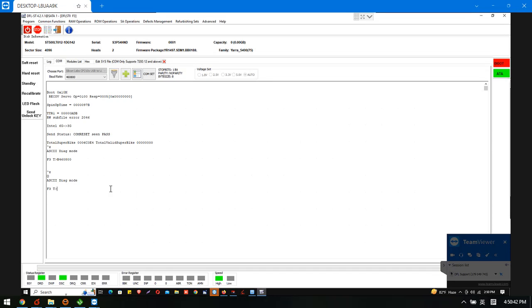Hello everyone. Now we are checking this Seagate ST500 LT012 case study. And we can see that capacity for this hard drive is zero.